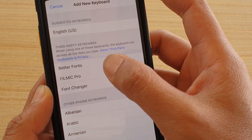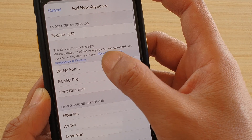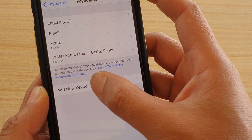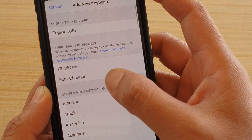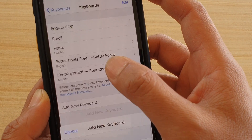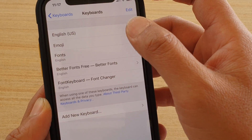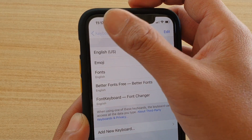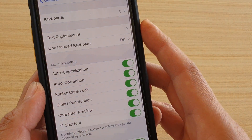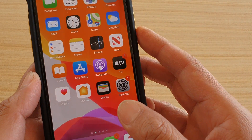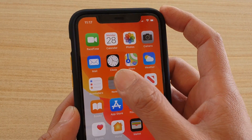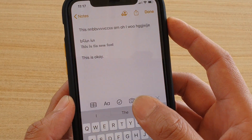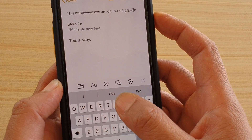I'm just going to add a couple in. Now in order for you to use the new font keyboard, just tap on this globe icon at the bottom and hold.